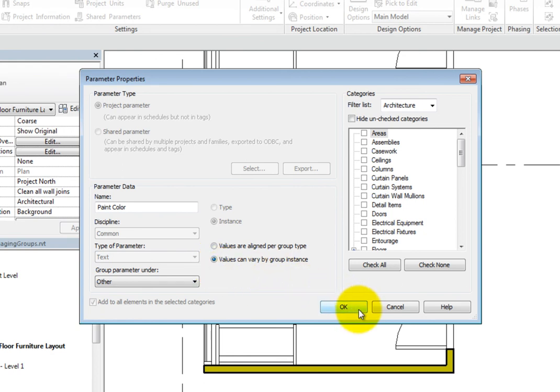Be aware that when the type of parameter is set to integer, number, length, angle, slope, yes no, or family type, the group options are not available. But when it is set to text, area, volume, currency, mass density, URL, or material, the group options are available.